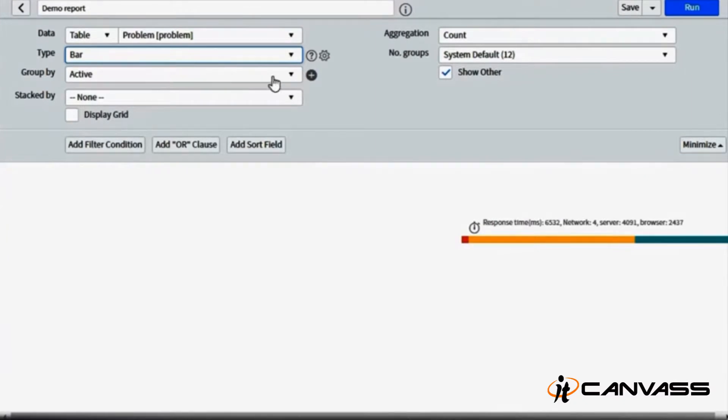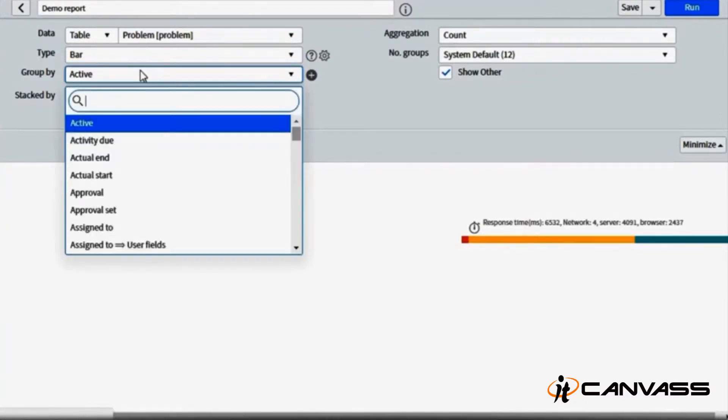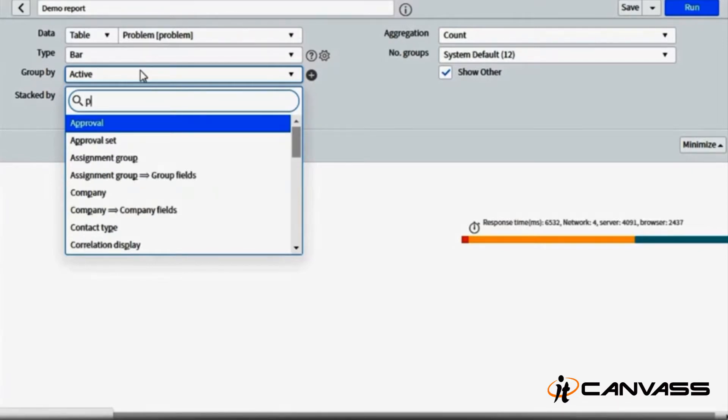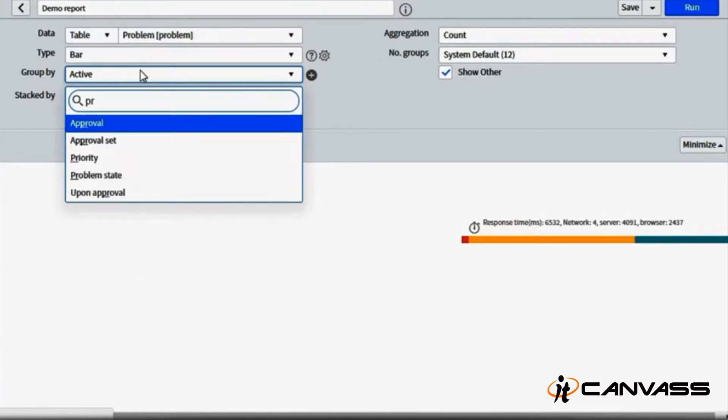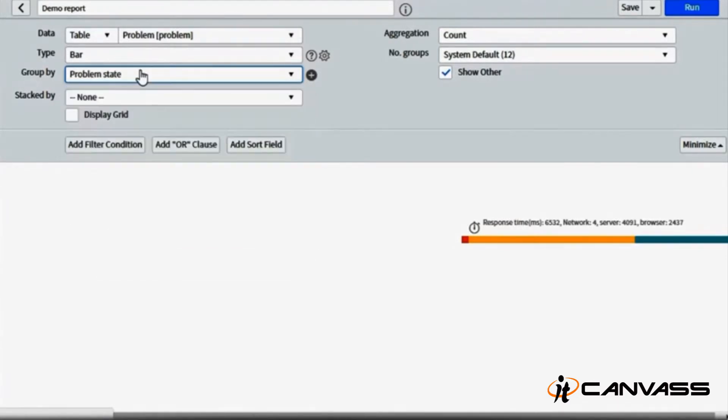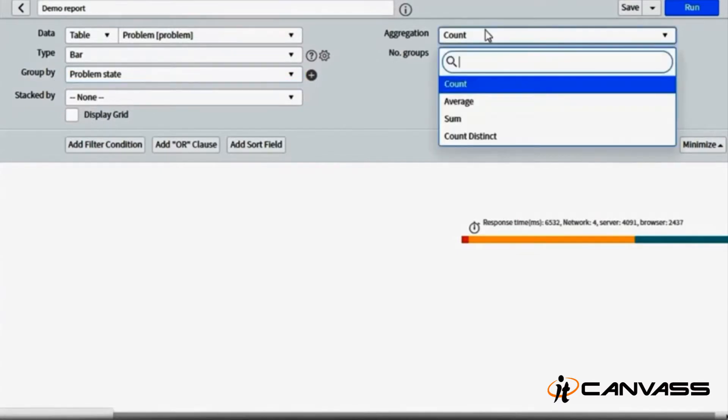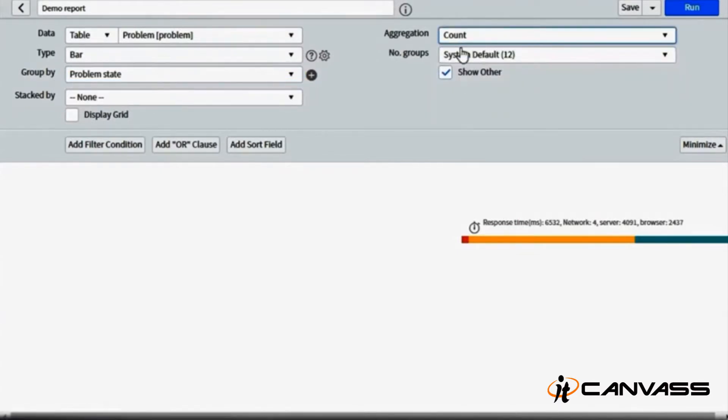We have three choices: whether it's list, bar, or calendar. Let's go for a bar chart. This is basically a chart and you can group by anything. Let's take all the problem tickets which are there in my ServiceNow instance. I can group it by problem state.